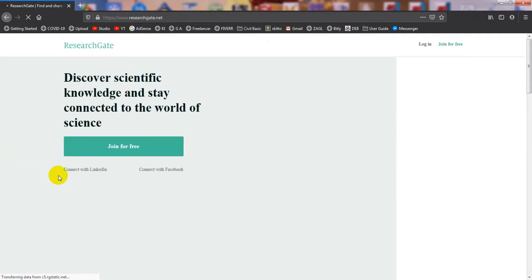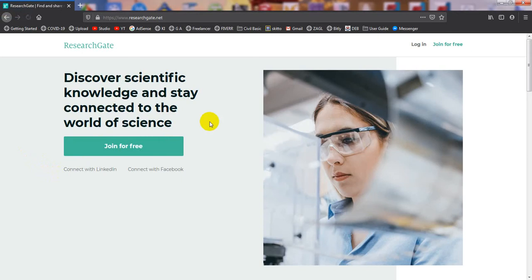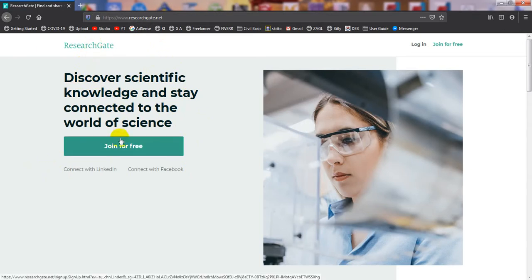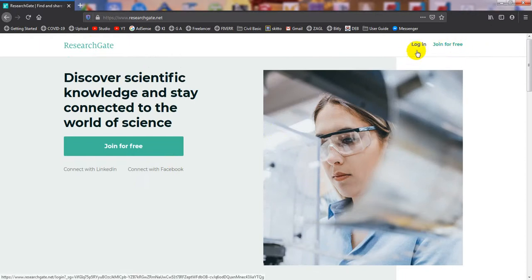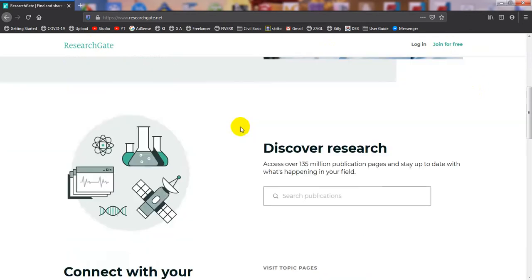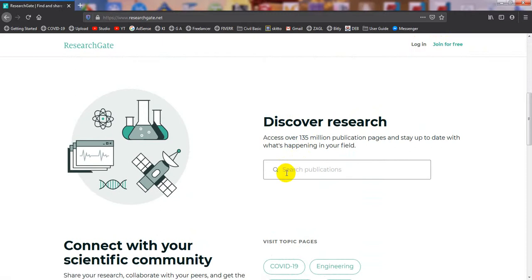Here is the ResearchGate website at www.researchgate.net. You will see two options: 'Discover scientific knowledge' and 'Stay connected to the world of science.' You can join for free or log in if you already have an account. In another video I will show how to create an account here.